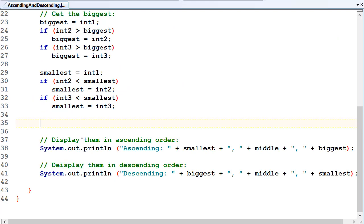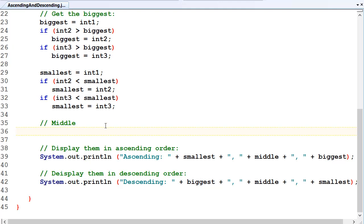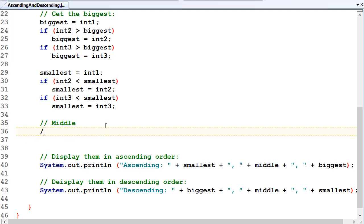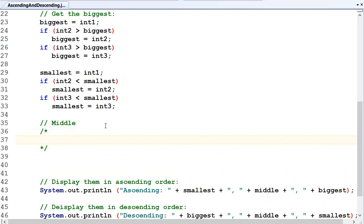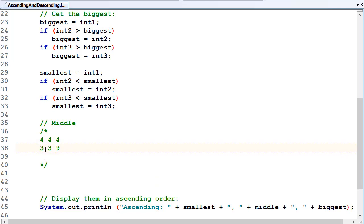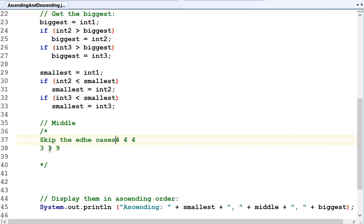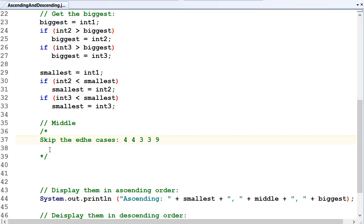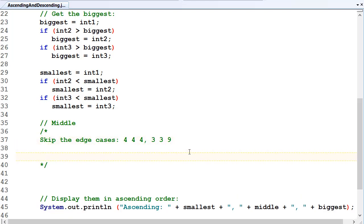Now we're going to work out what the middle is. For the purposes of this exercise, we'll assume they've entered three different numbers. We'll skip edge cases — we won't assume they've entered four, four, four, or three, three, nine, for example. If you're feeling like something to do at home for a bit more practice, you can have a crack at the edge cases. That'd be a good little thing to think about. Let's just do the plain cases.